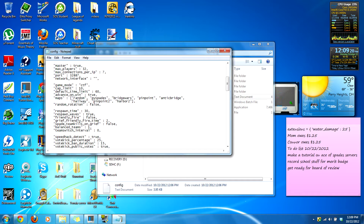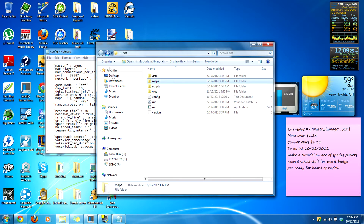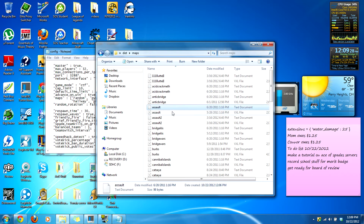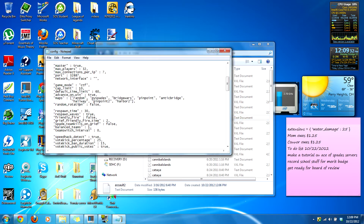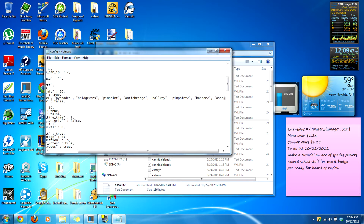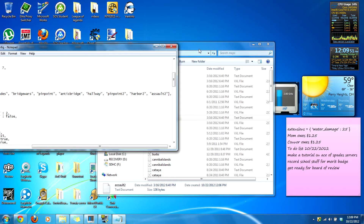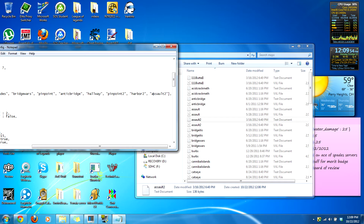This is the maps section. It already comes with tons of maps. All you gotta do to add one — I'll add 'assault2'. Most of them are not capitalized so that's not a problem. The format is: add a comma, then an apostrophe, then the map name like 'assault2', then another apostrophe. That's all you gotta do to add a map.